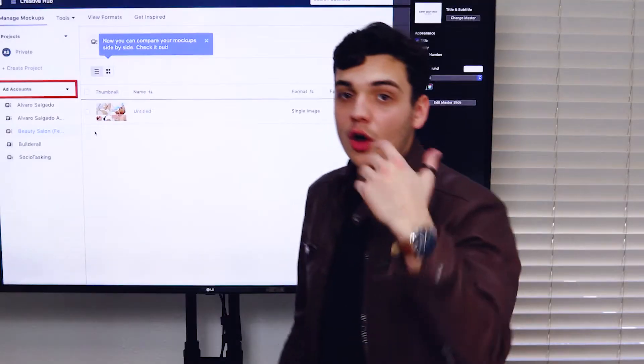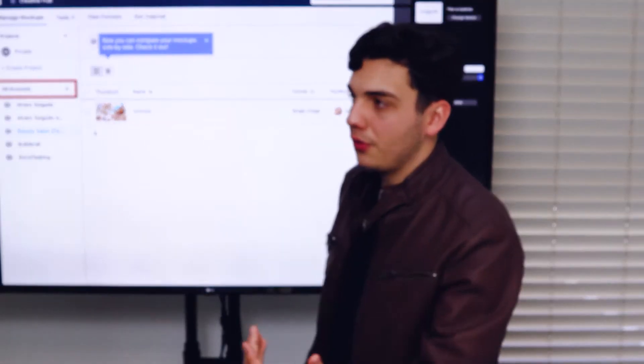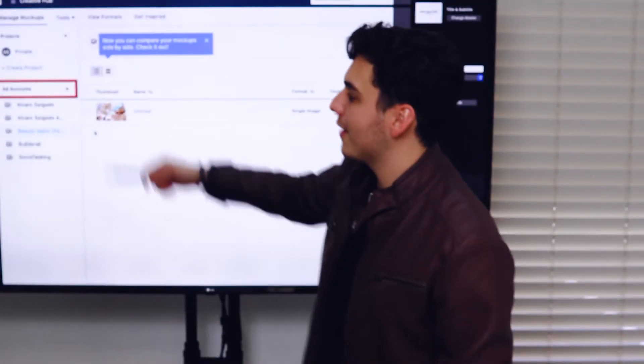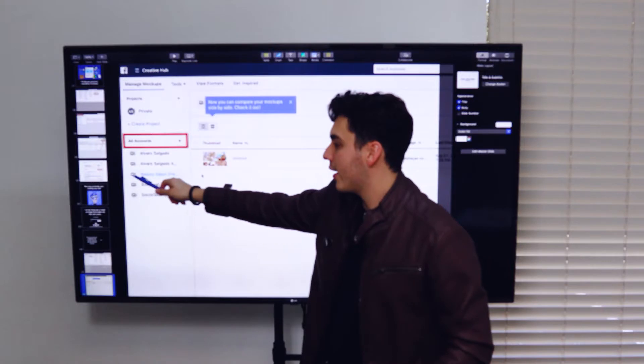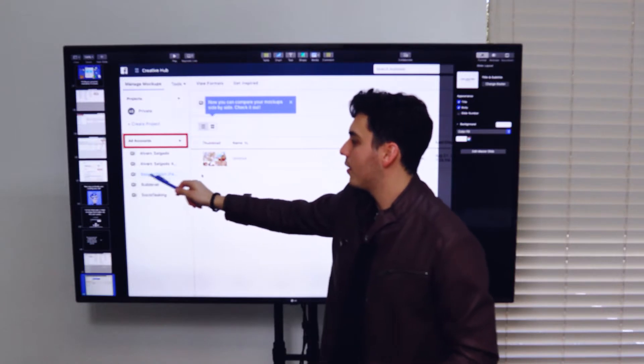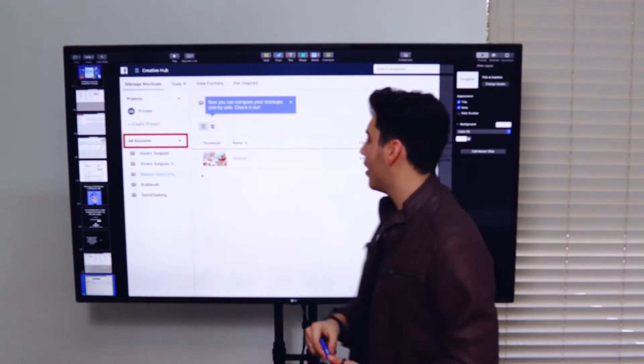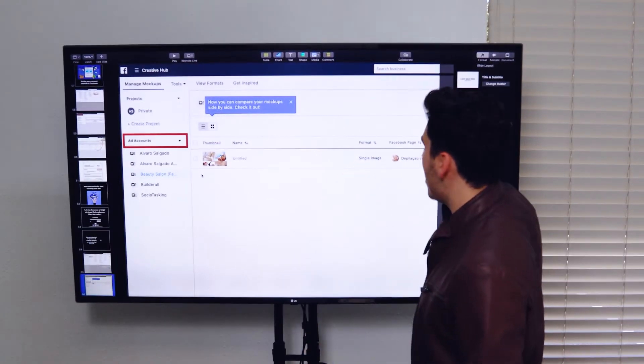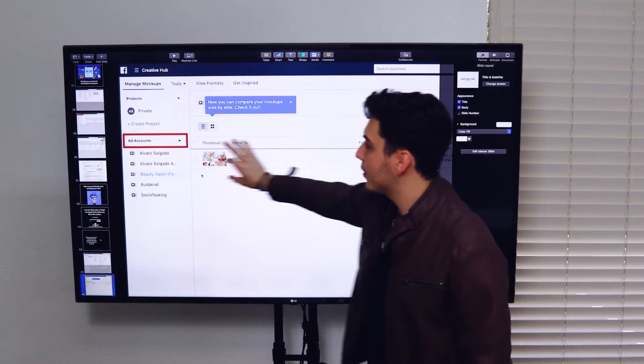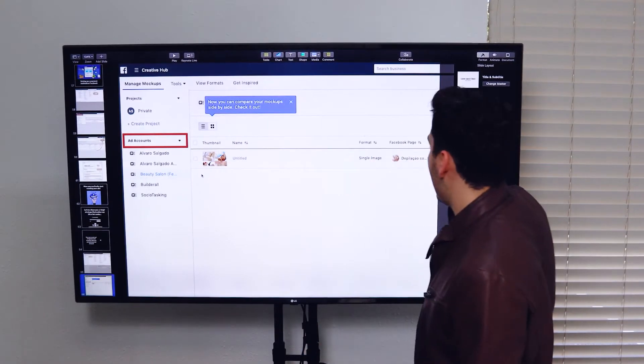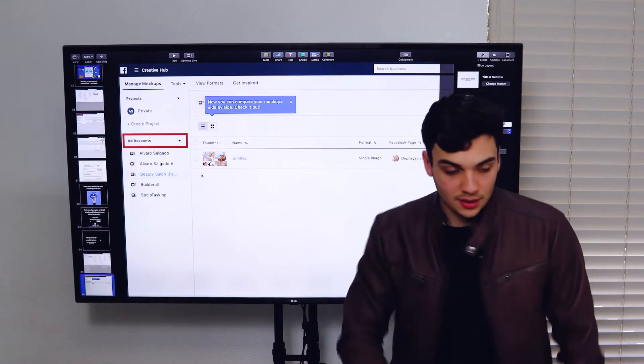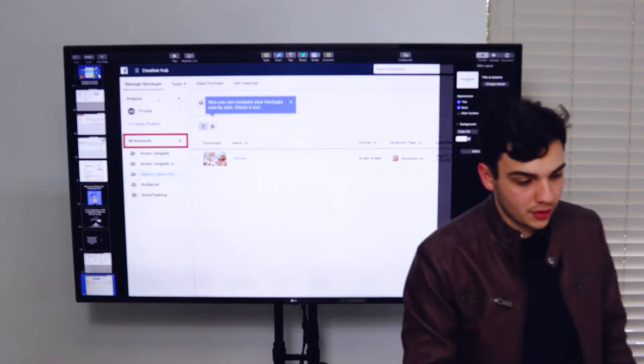Like I said, you always, whenever you're doing that, you always have to select your ad account first. So in that case, I selected the beauty saloon account and I created a template. You can either edit the template.